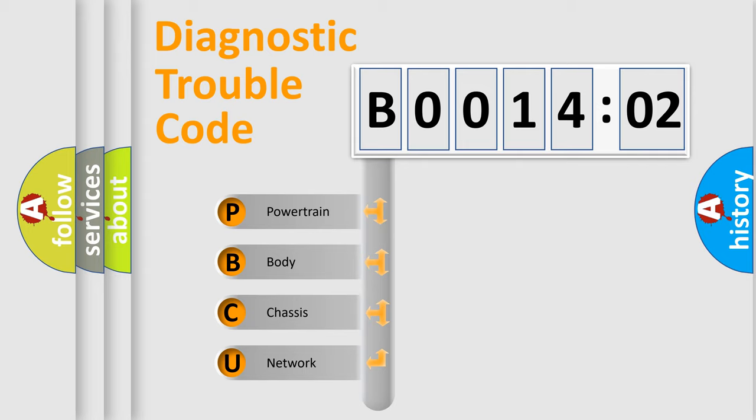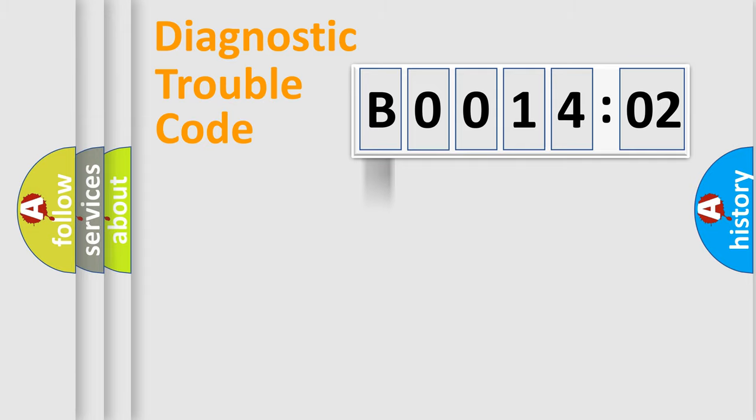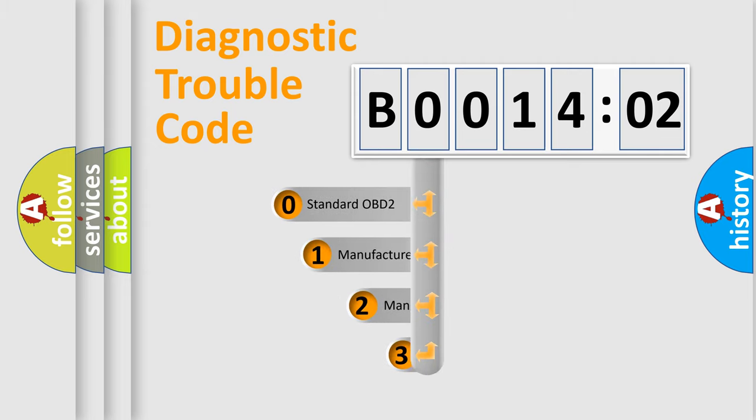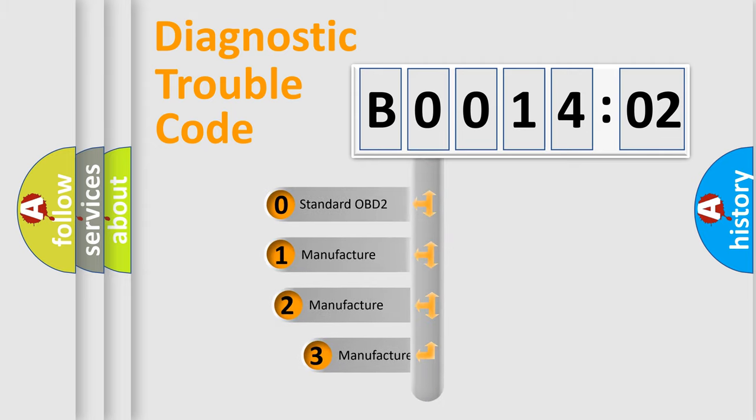We divide the electrical system of automobiles into four basic units: powertrain, body, chassis, and network. This distribution is defined in the first character code.